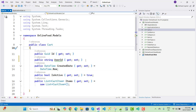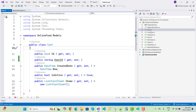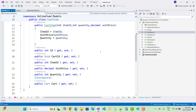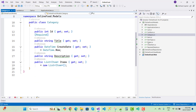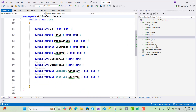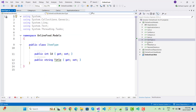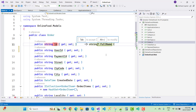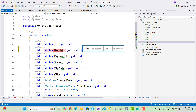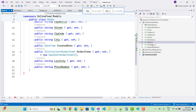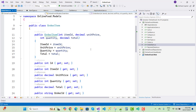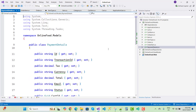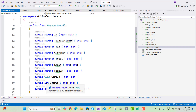CartItem has CartId, ItemId, unit price, quantity, and cart category. Item has ID and title. Order has ID, UserId as string, payment ID, street, zip code, and city. PaymentDetail has ID, transaction ID, tax, total, status, and UserId as string. The models are ready to go.